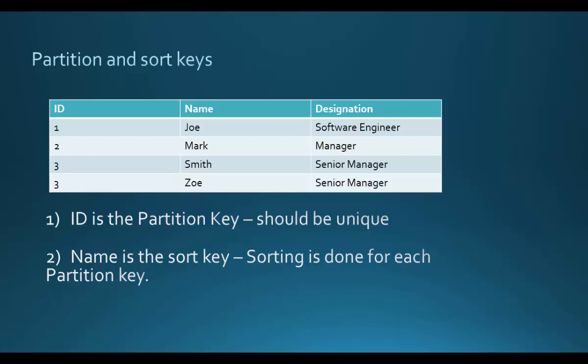But you also have the facility to define composite keys. You can define a composite key by defining an additional key known as the sort key. When you define a sort key, you can then have duplicate values for the partition key, and that's shown in the table above.